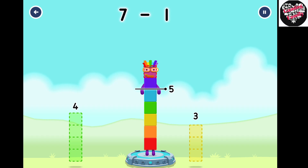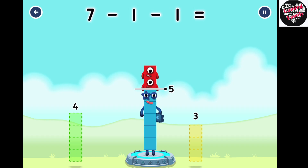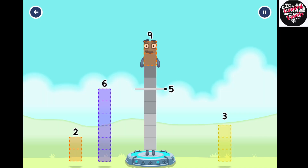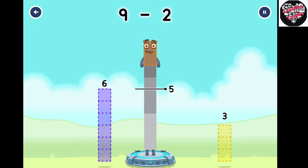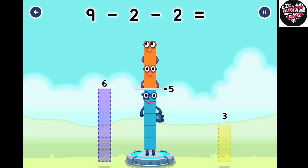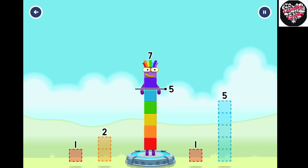Minus one, minus one equals five. Eight number blocks away from nine to leave five. Two, Two. That's right! Nine minus two minus two equals five. Eight number blocks away from seven to leave five. Five. Correct!